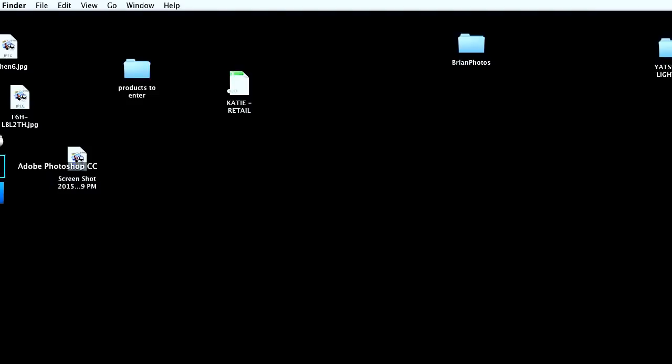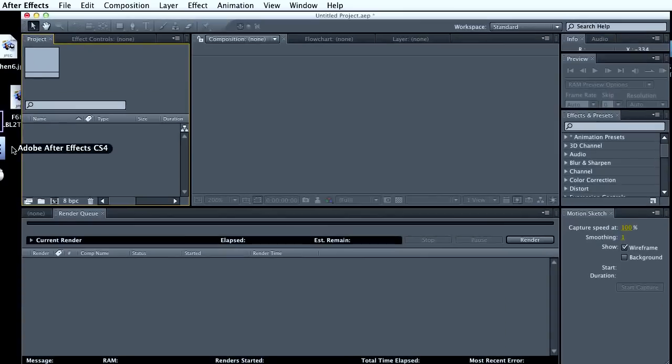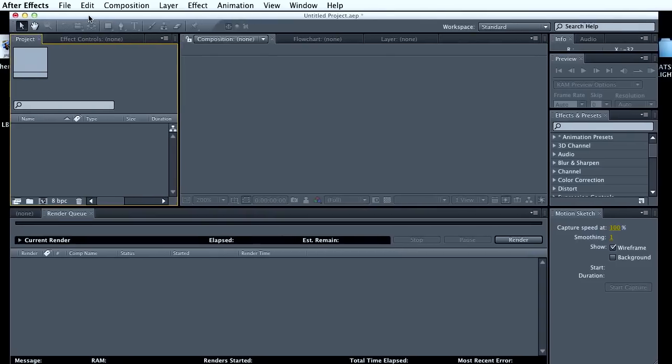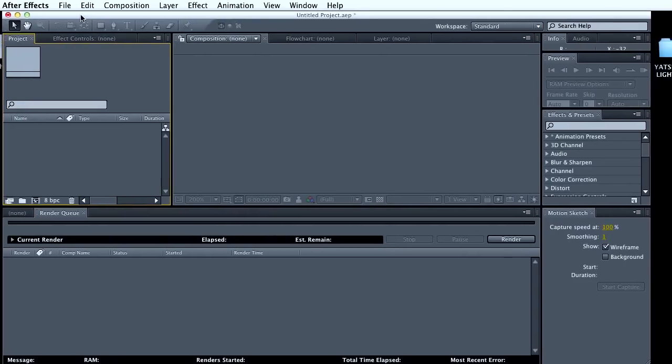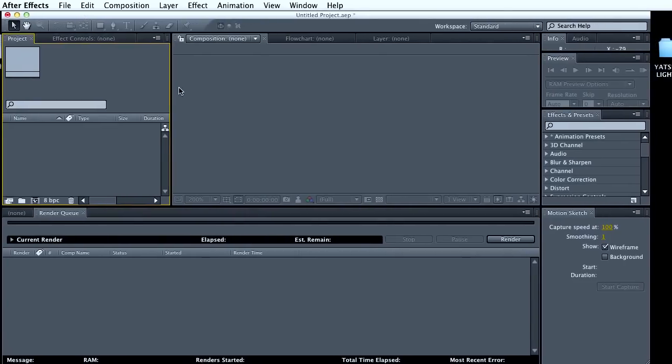All right, in this video, I'm going to show you how we can convert an image sequence to a QuickTime movie in After Effects.